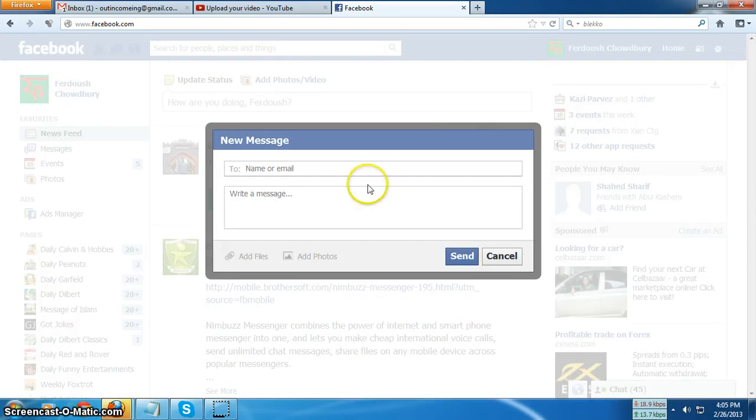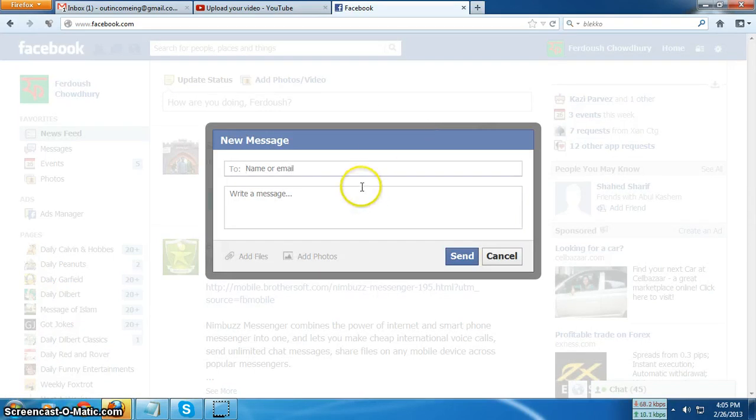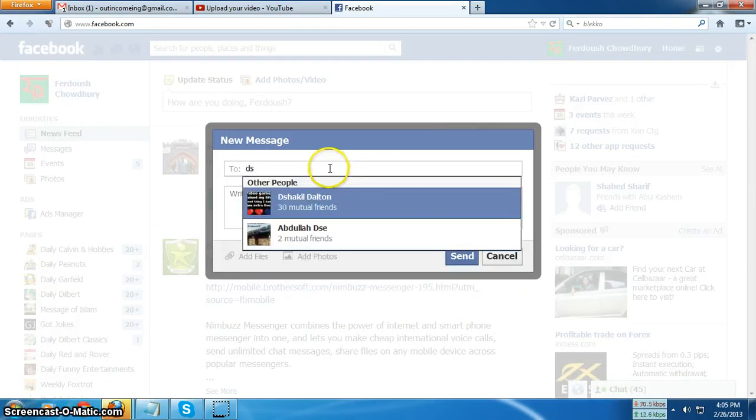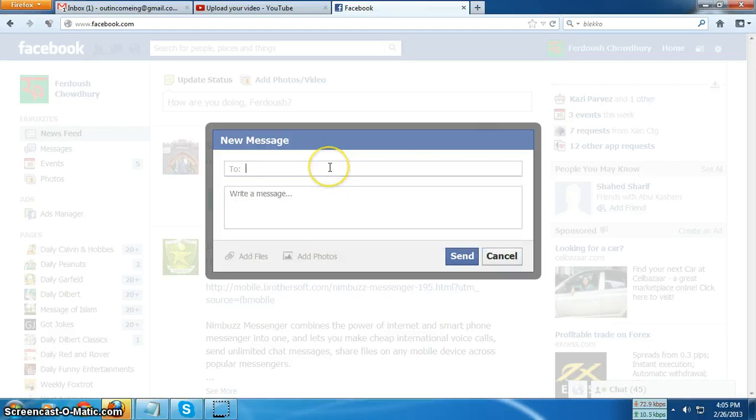And here is when you start typing. Look at that. Suppose you are going to send a message to 10 of your friends, then just type their name.